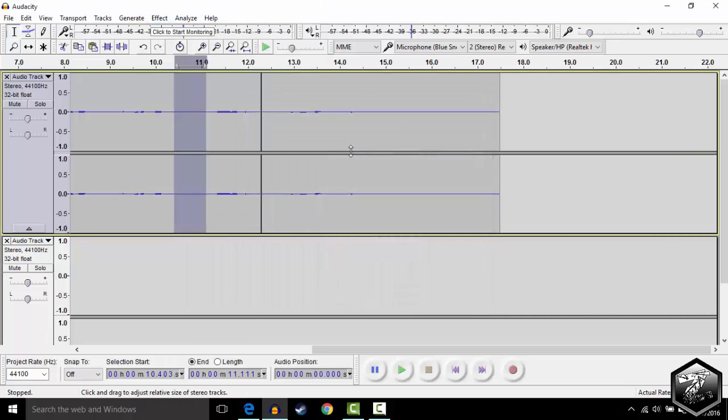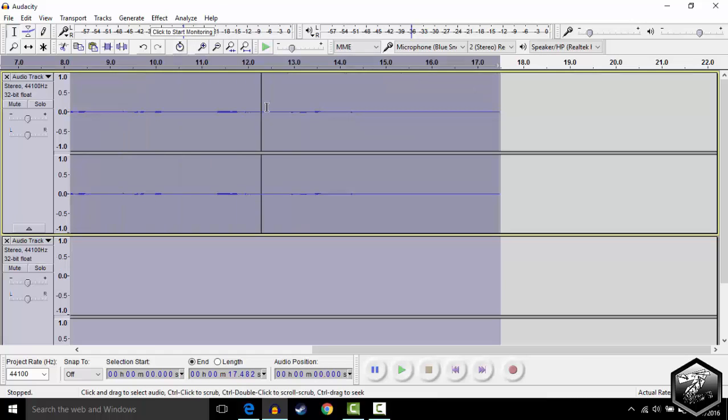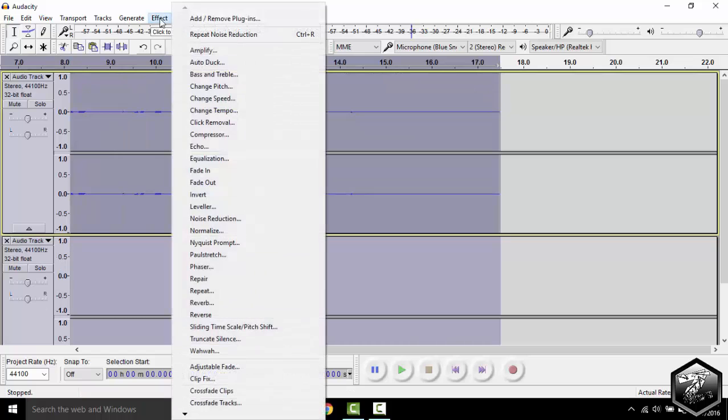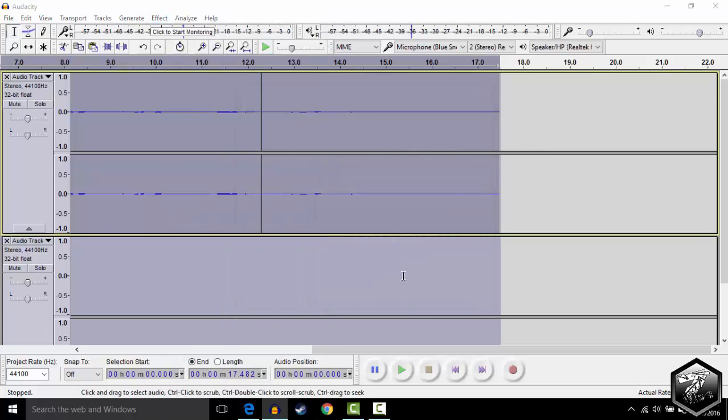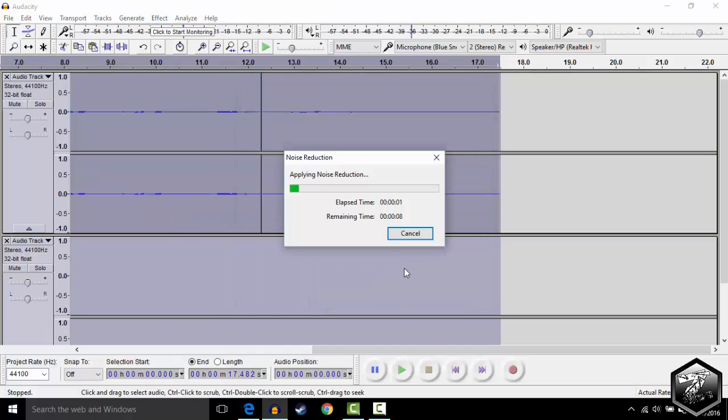After you've done that, hold Ctrl A and it's going to highlight all of the audio in your file. You're going to go back to Effect, Noise Reduction and press OK. It's going to apply noise reduction and eliminate all of that noise that you've selected.